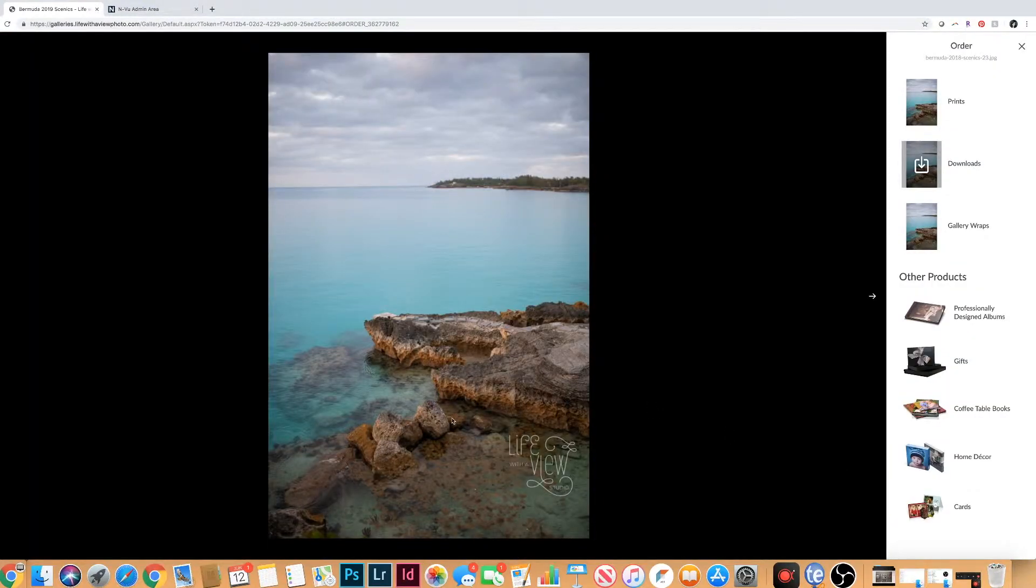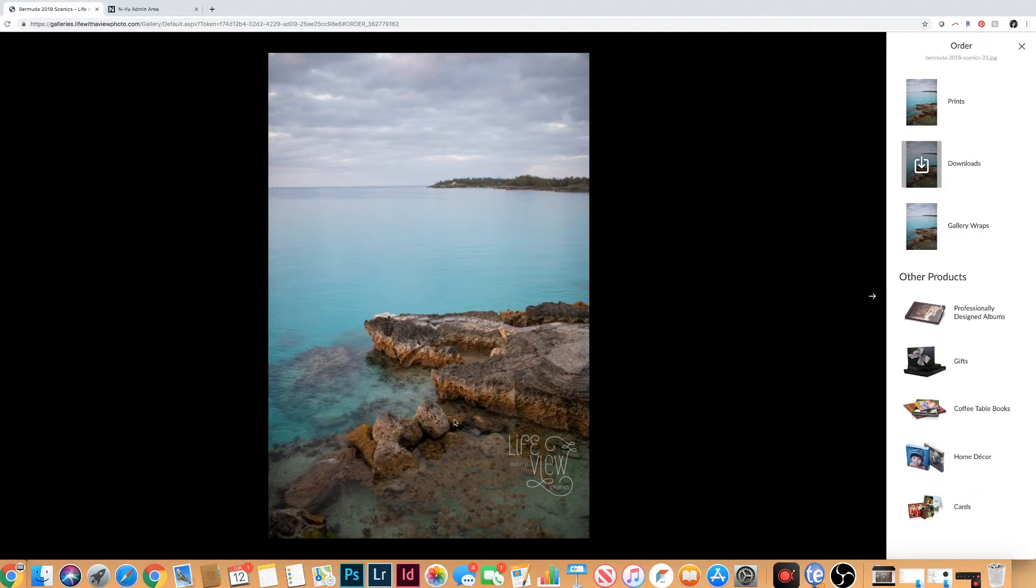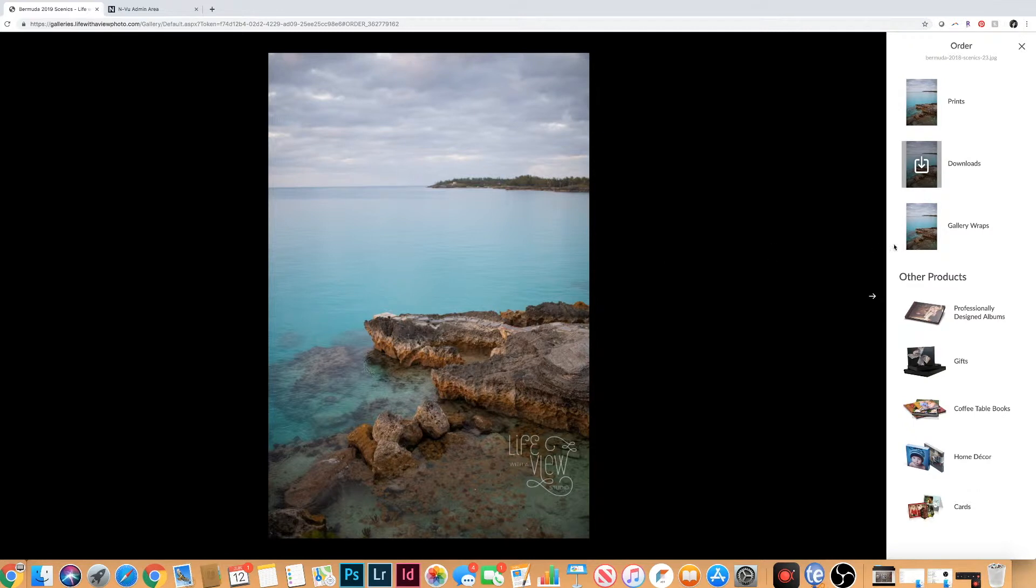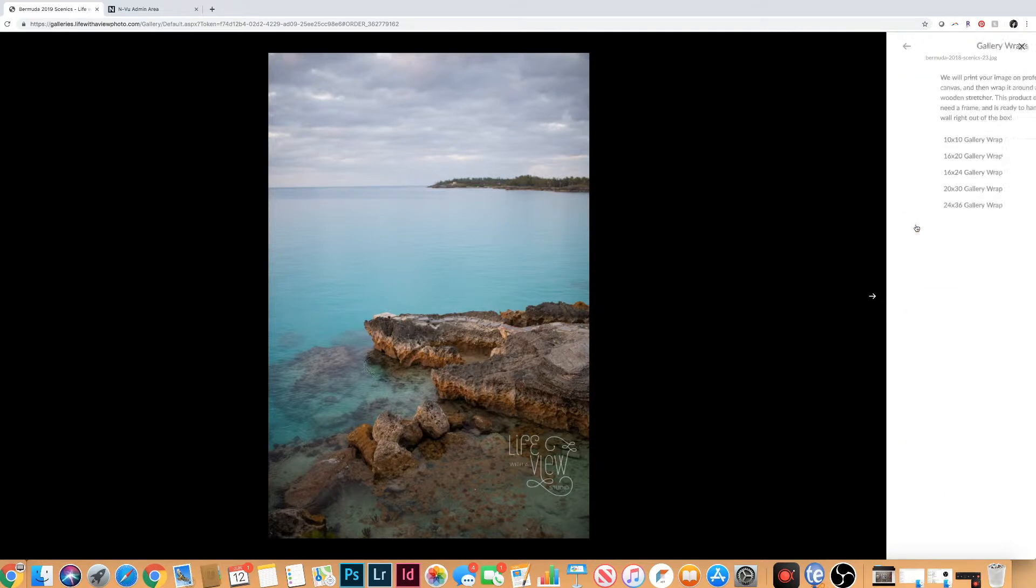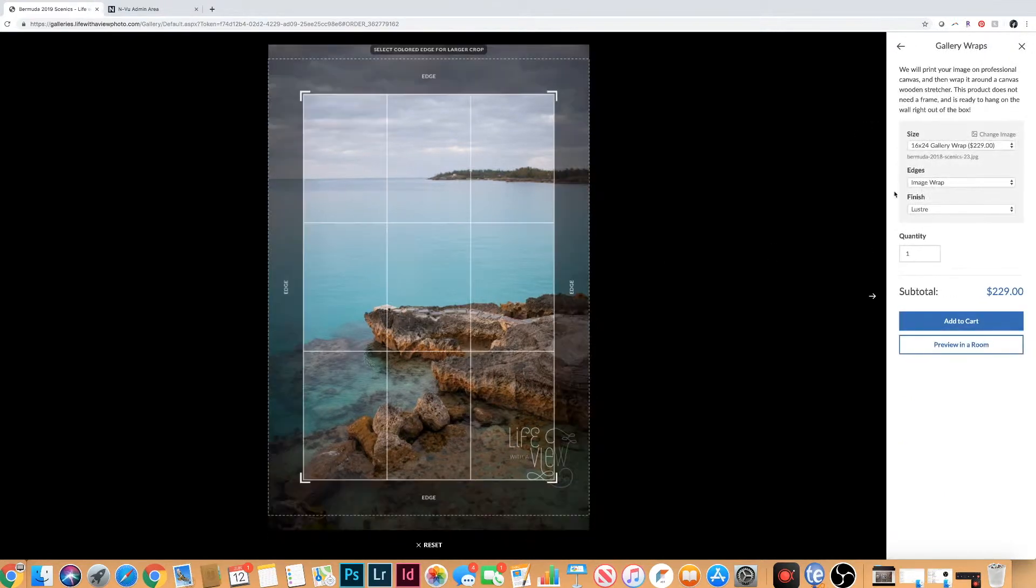One of my favorite features this gallery has is you can actually preview your photos on a wall. What you would do is click on the photo that you like, go to gallery wrap, pick a size, and you can actually say preview in room.